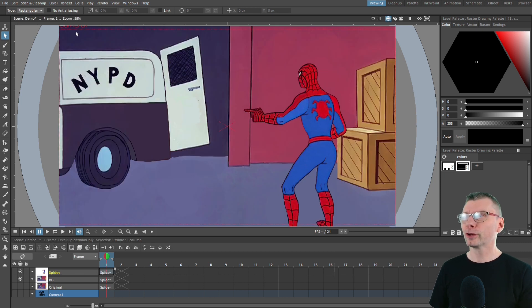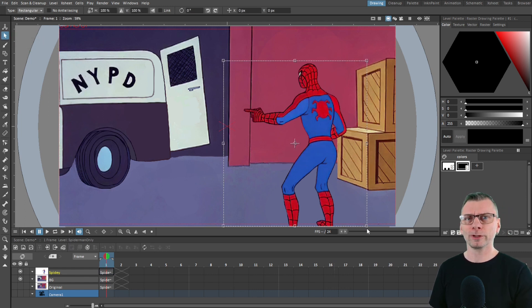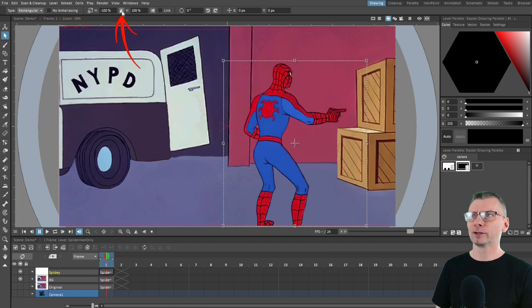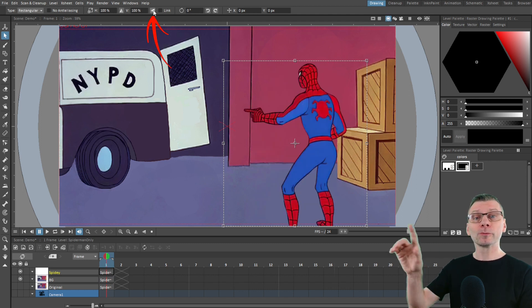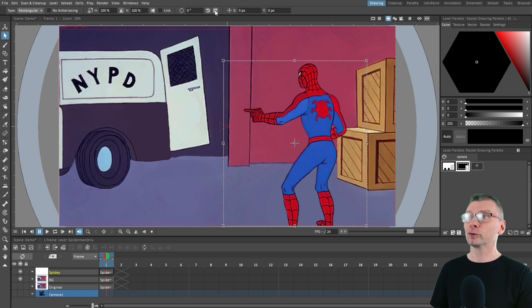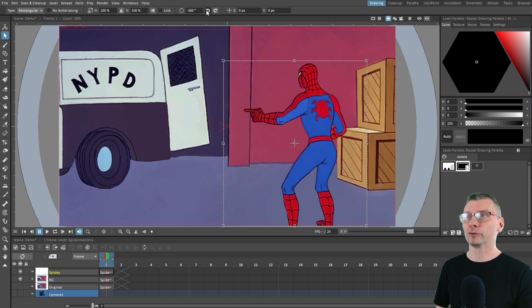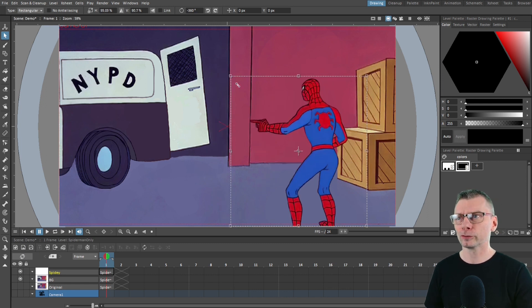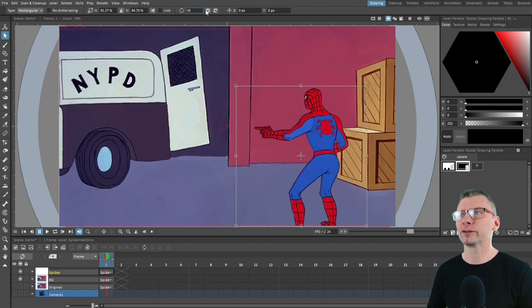To use this new feature, just use the selection tool at the top of the tool list and then select around your drawing or part of a drawing. Now you can flip the drawing either horizontally or vertically using the buttons on the options toolbar. You can also rotate the image by 90 degrees at a time using the rotate buttons, and you can still use the handles on the selection to adjust the image or type into the boxes to set a different angle.